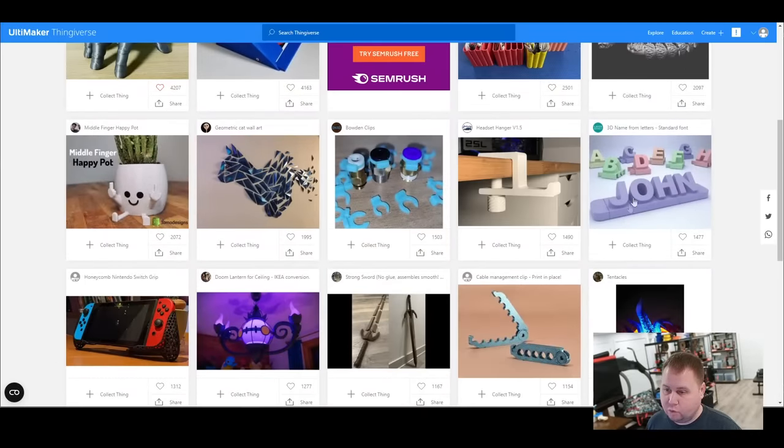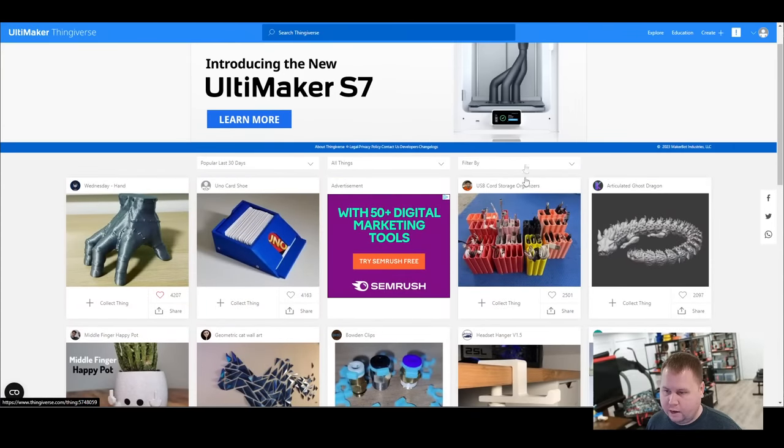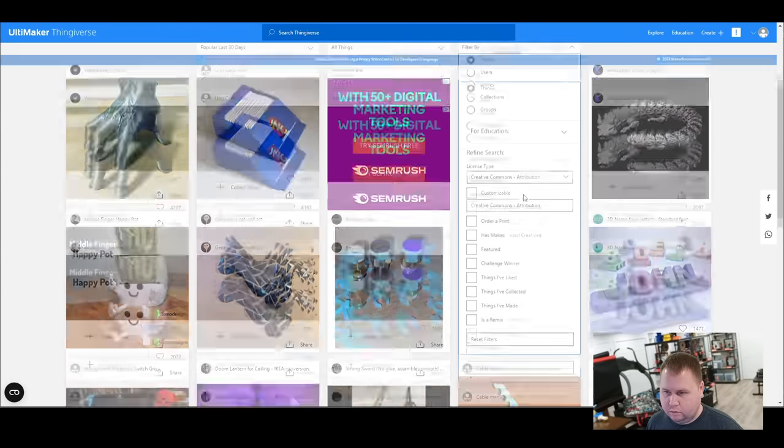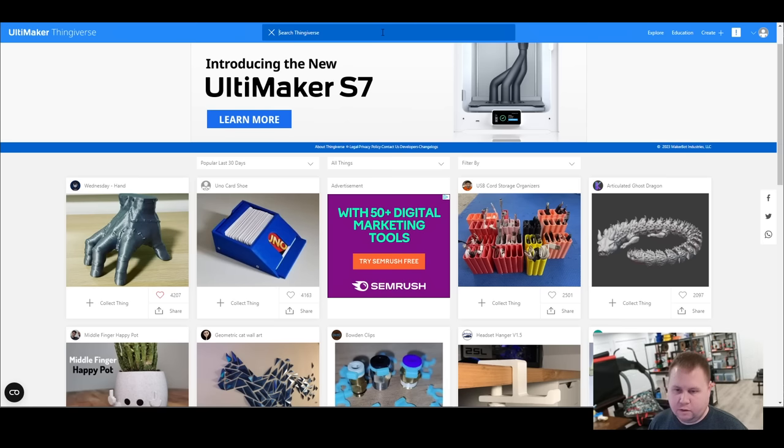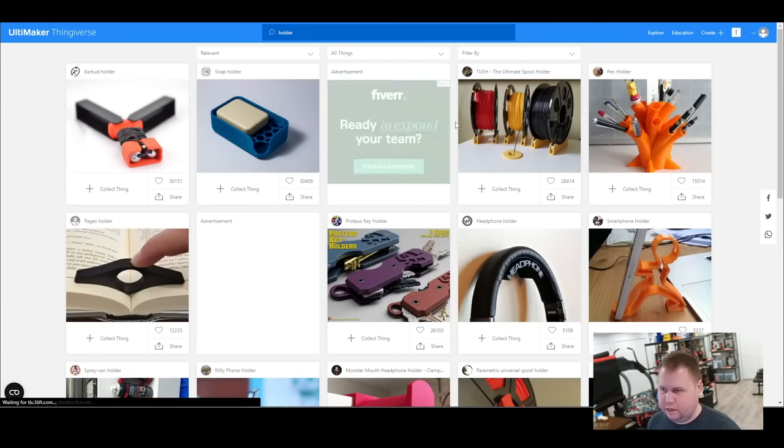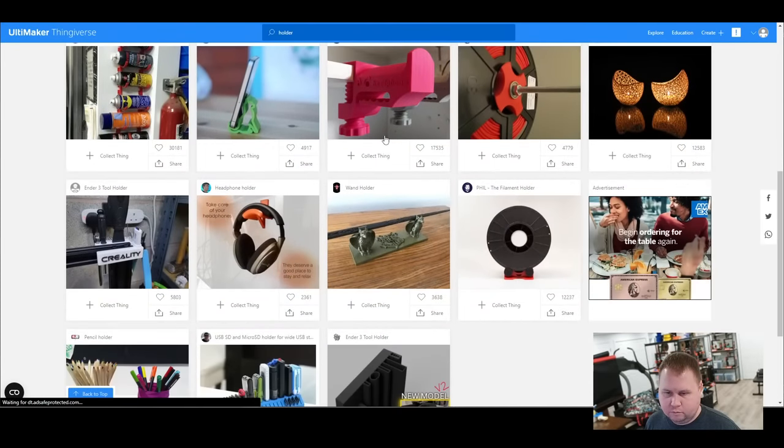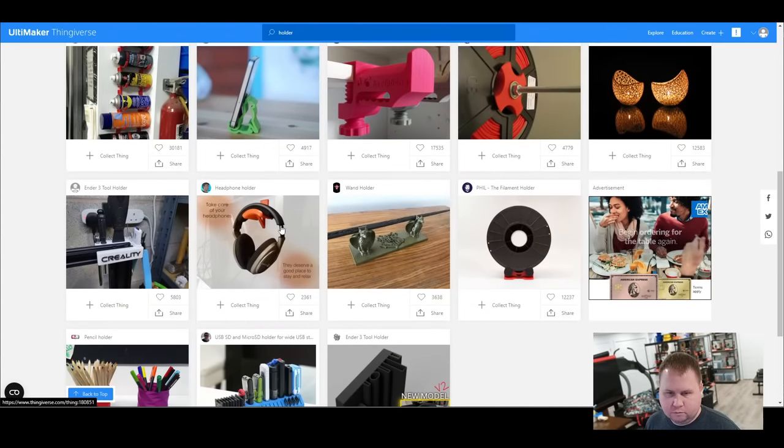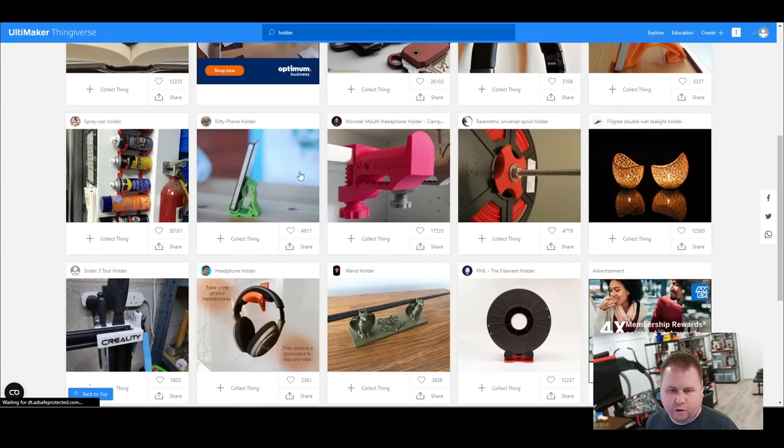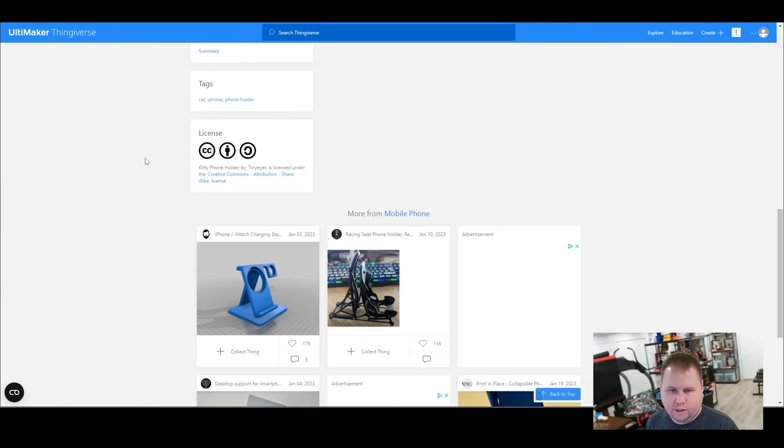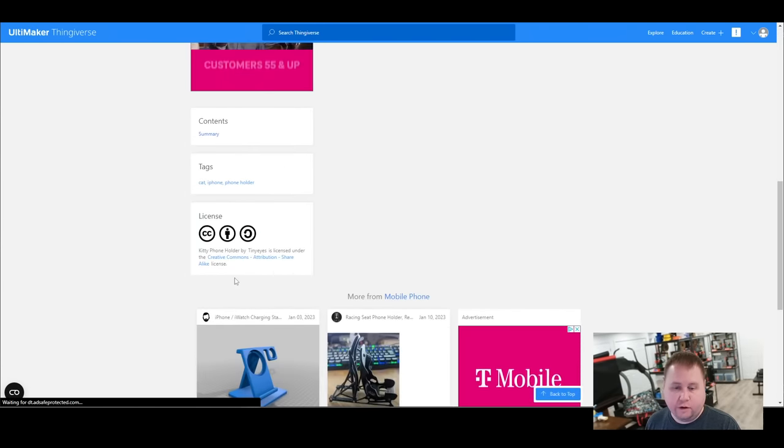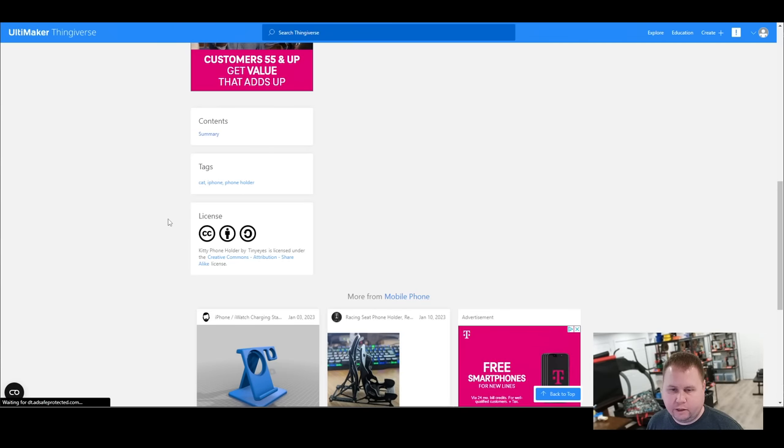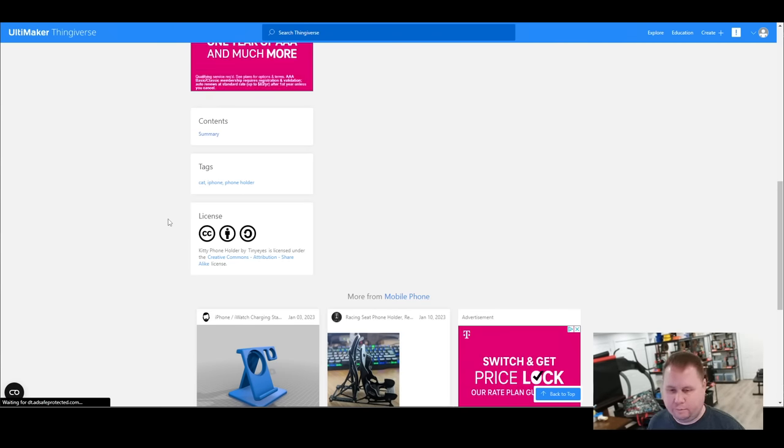So let's see if this filter worked. It did not. So we can just search anything like, let's try to find like a holder. It'd be a lot easier. Kitty phone holder. Let's see. Look at that. So now you scroll down and it says license creative commons attribution share alike. So the share alike is just if you do change the model, you have to share it again.